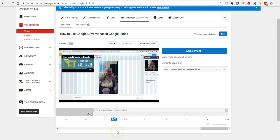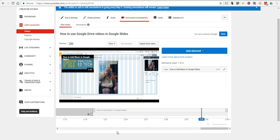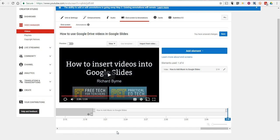And we can see it right there. So that's how you can add end screens to your annotations or as a replacement to annotations in your YouTube videos. As always, for more tips and tricks like this, please check out FreeTechForTeachers.com or PracticalEdTech.com.